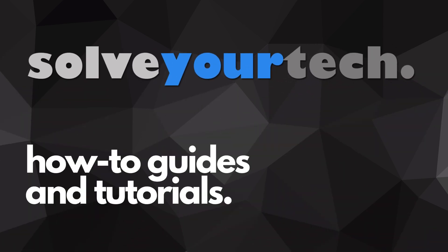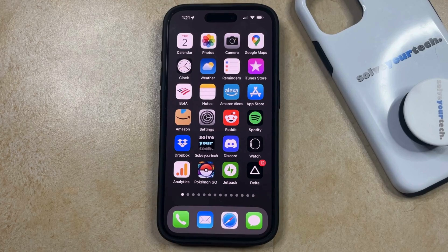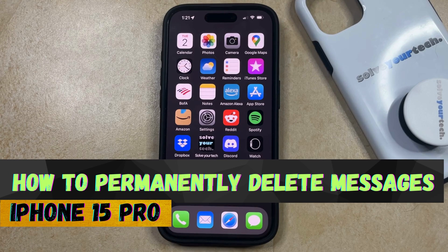SolveYourTech.com, your source for how-to guides and tutorials. Welcome to our video about how to permanently delete messages on iPhone 15 Pro.